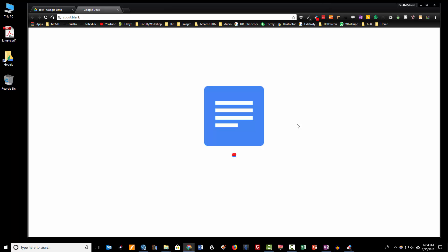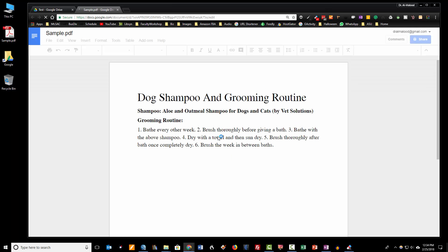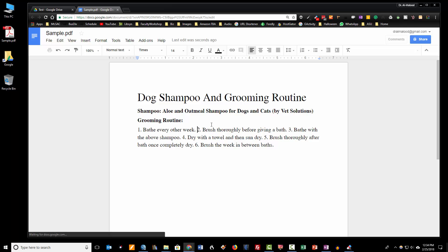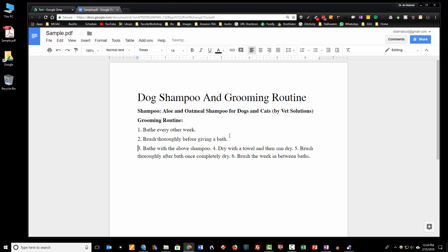This will open a new tab and Google will automatically start to convert your PDF into a Google document, which you're going to be able to edit and type into. And there is your converted document — so now that we have it here, we can go ahead and edit this document as we see fit.